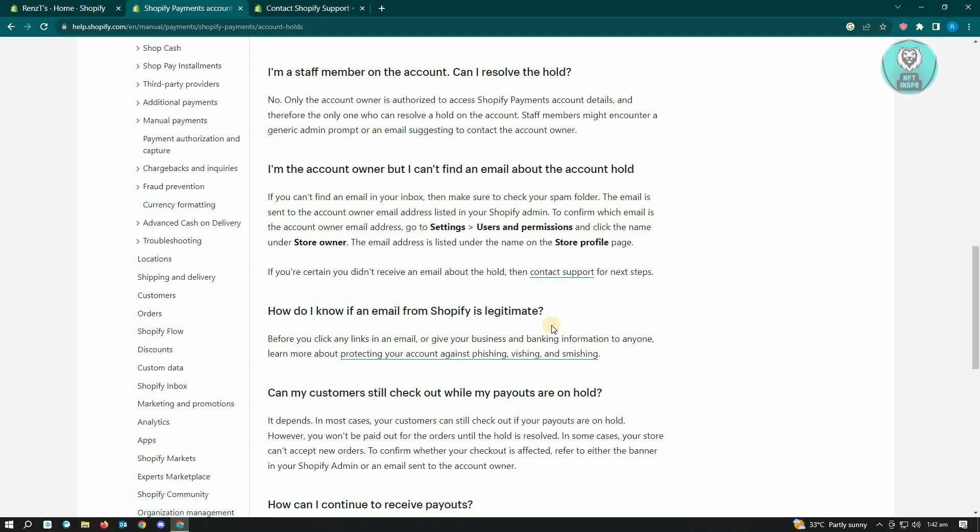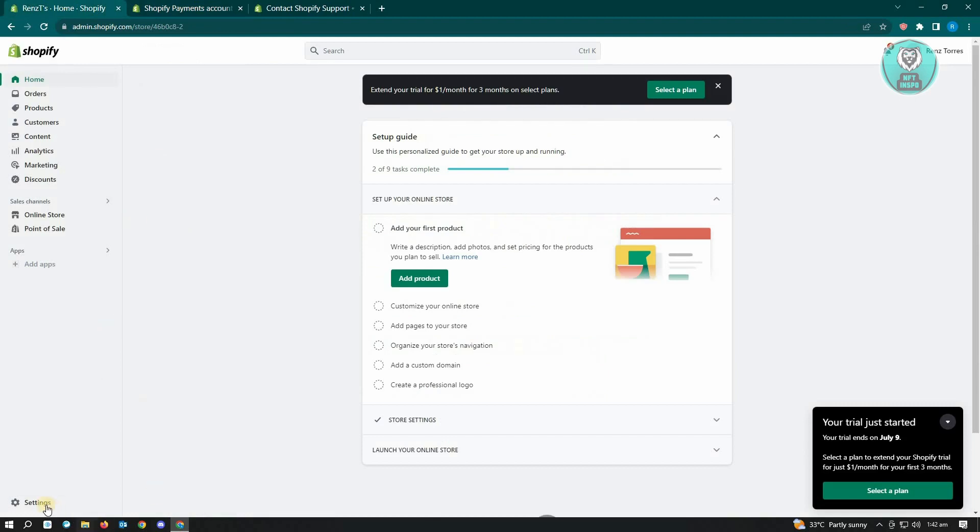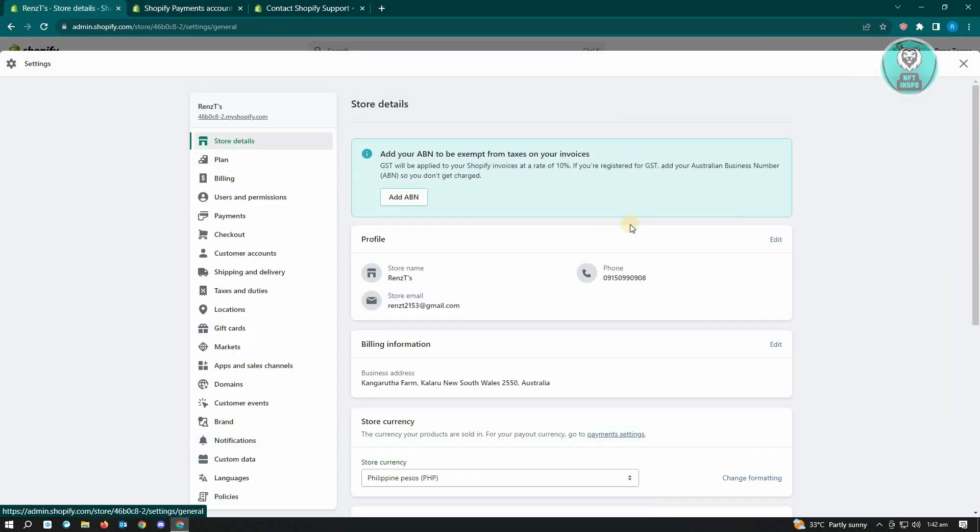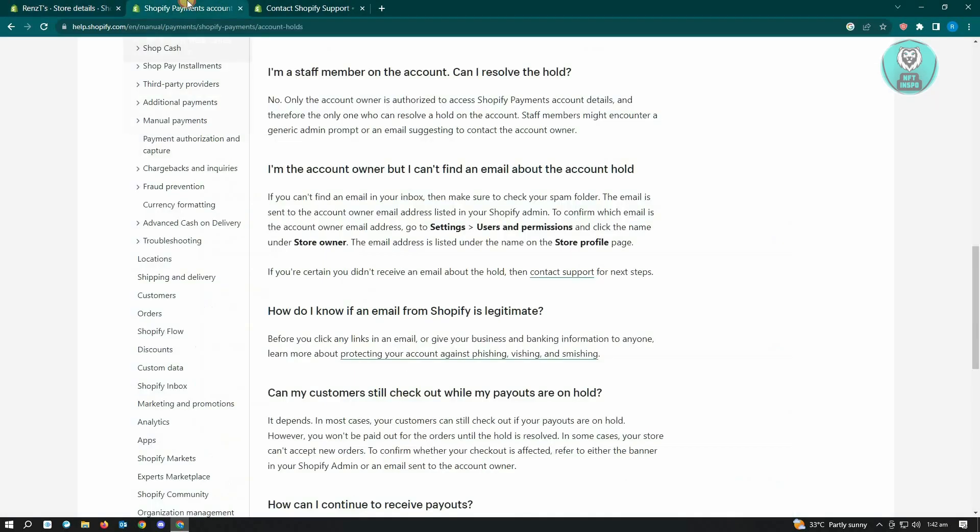Usually the notification for the account hold is sent via email. Whatever email that you set on your account here under settings and in your store details, that's the actual email address where the email notification about this will be sent. You can just click on email and see further details about it.